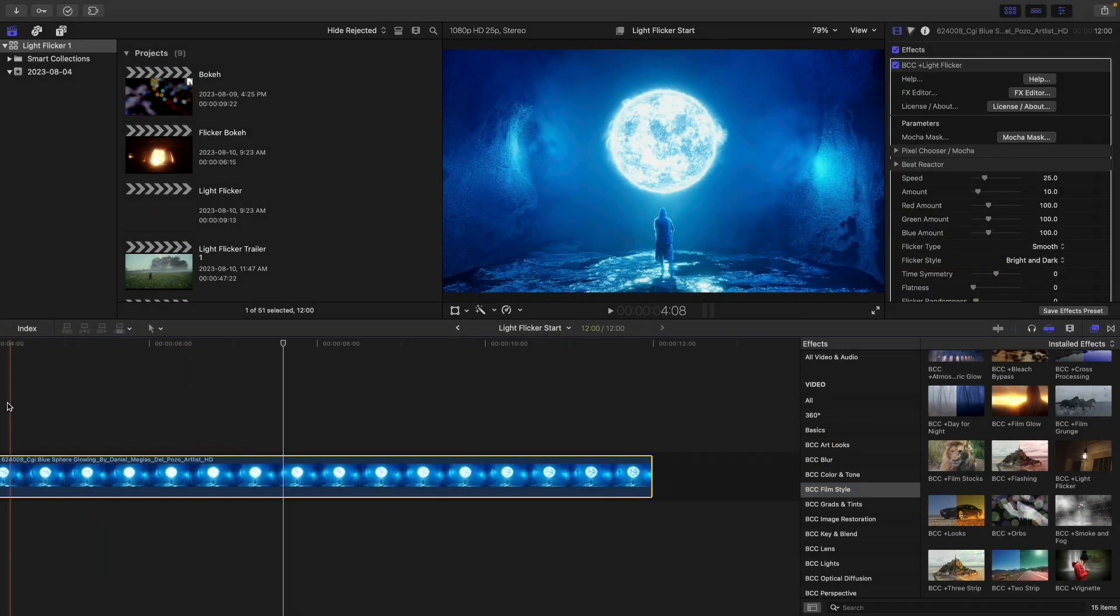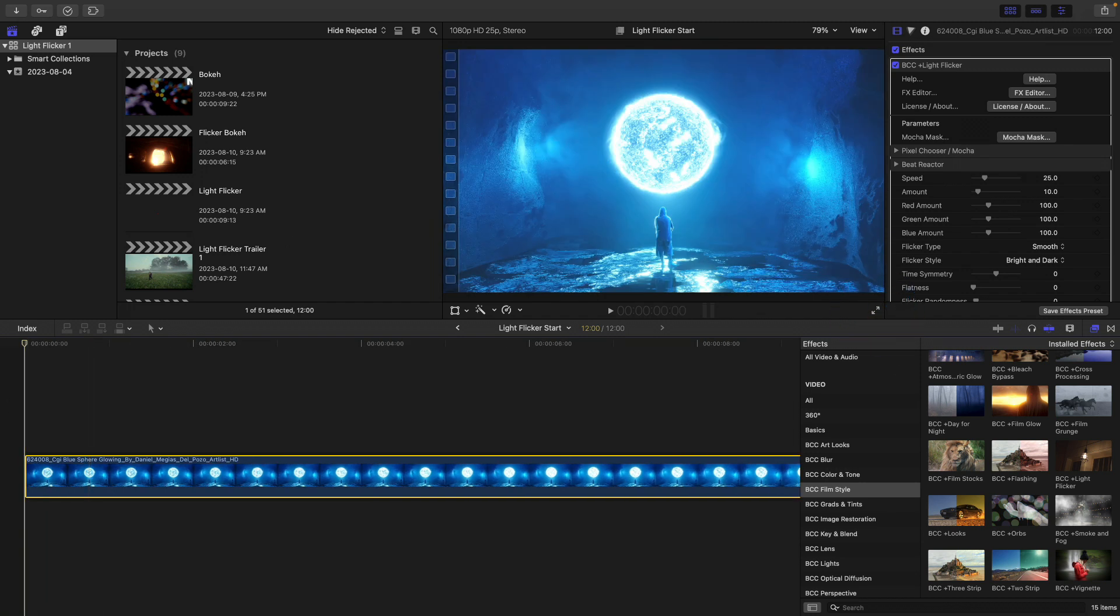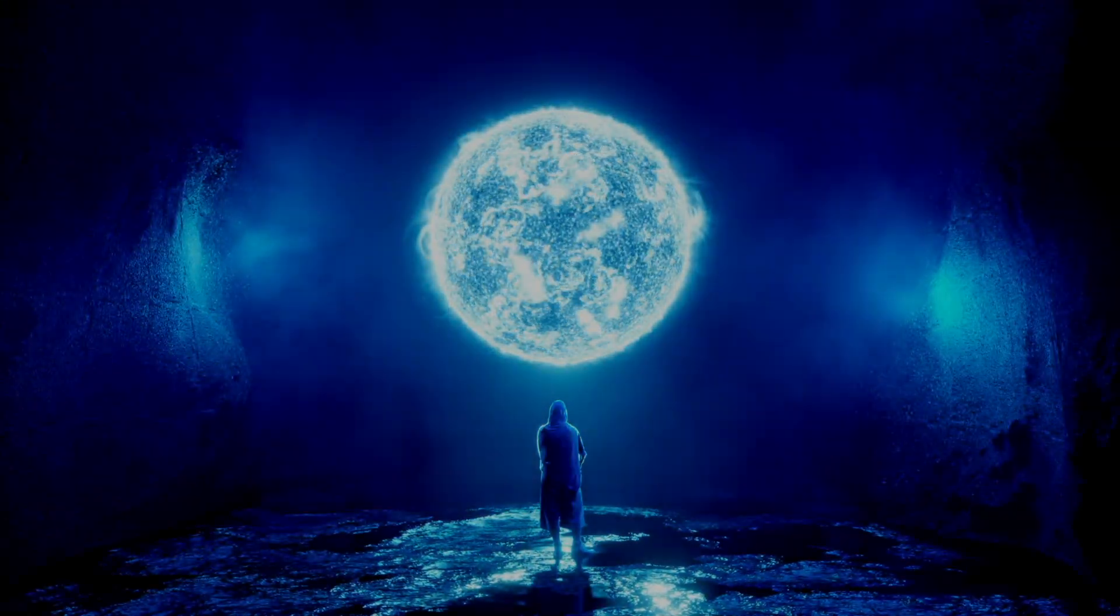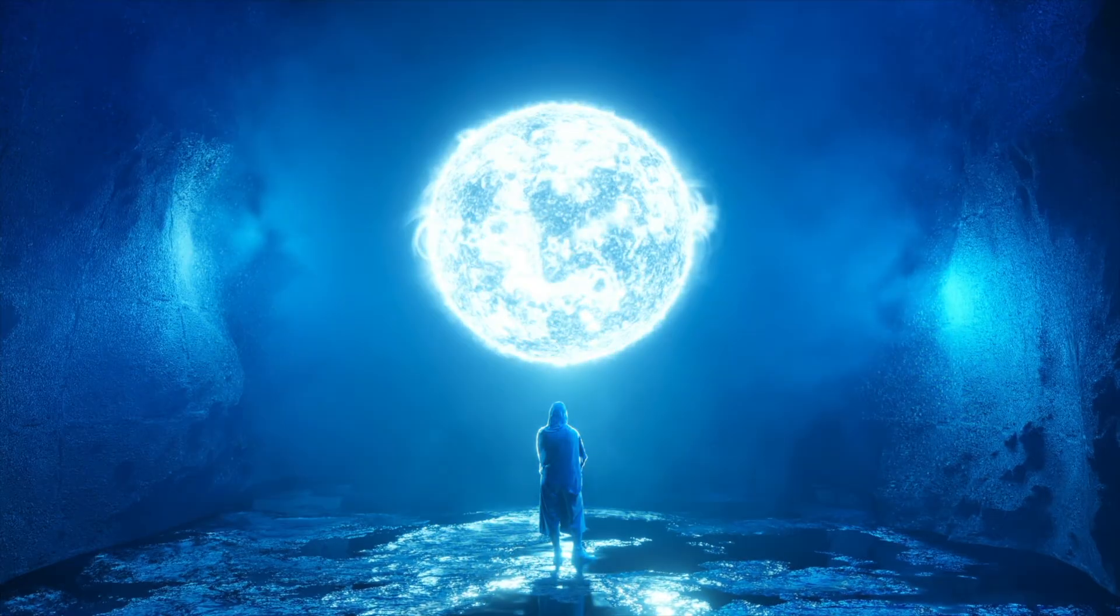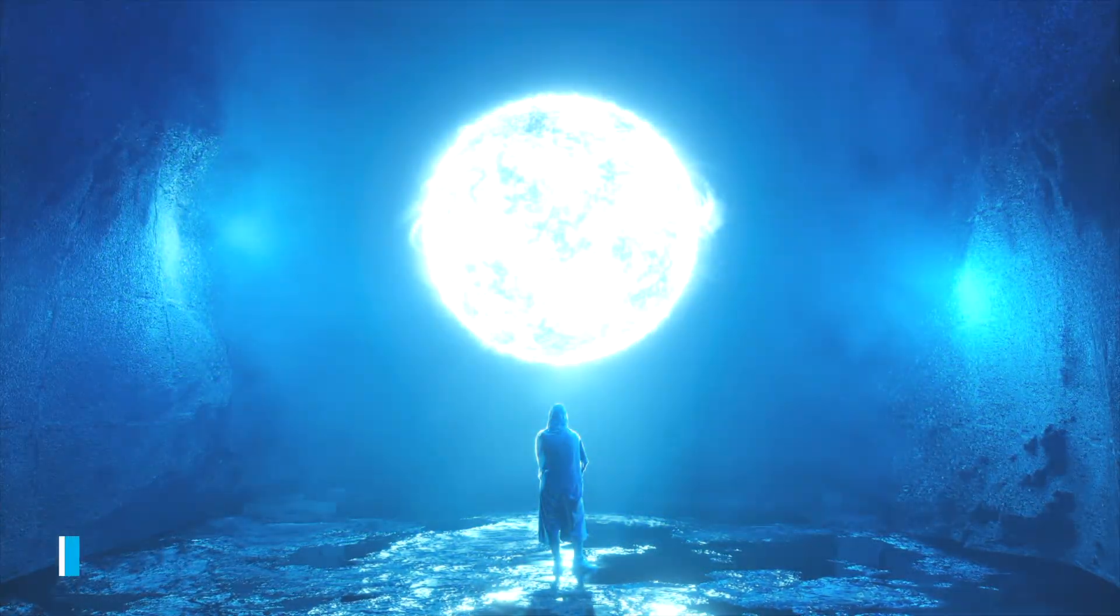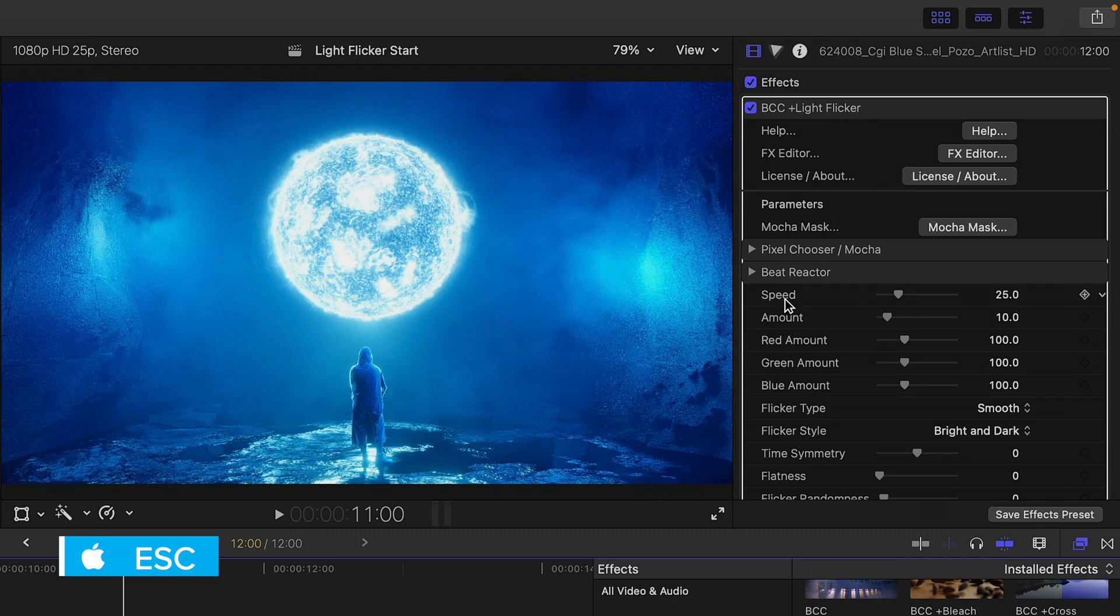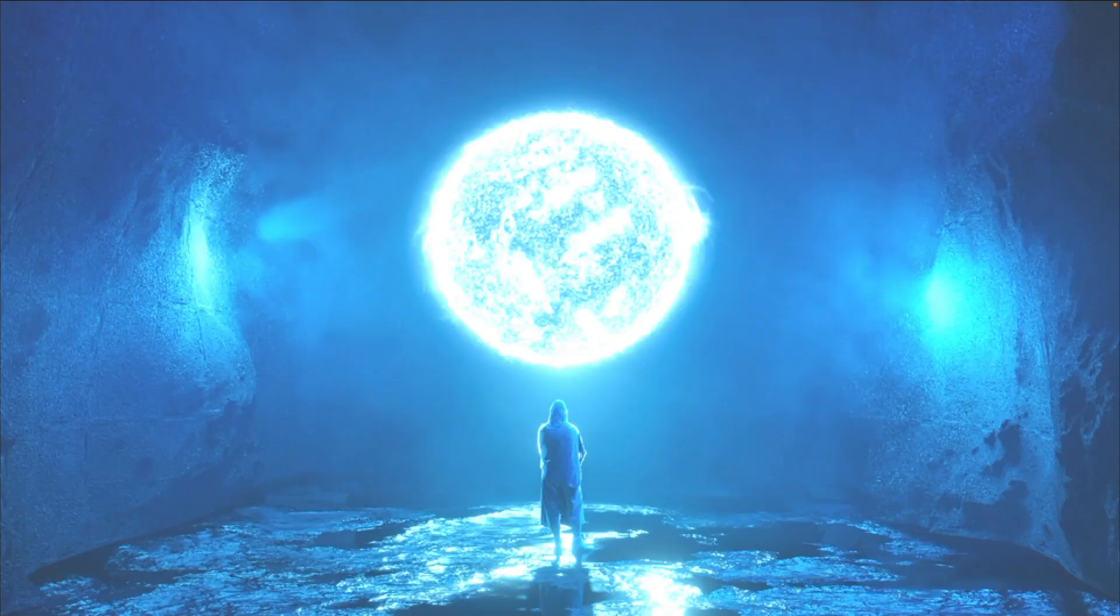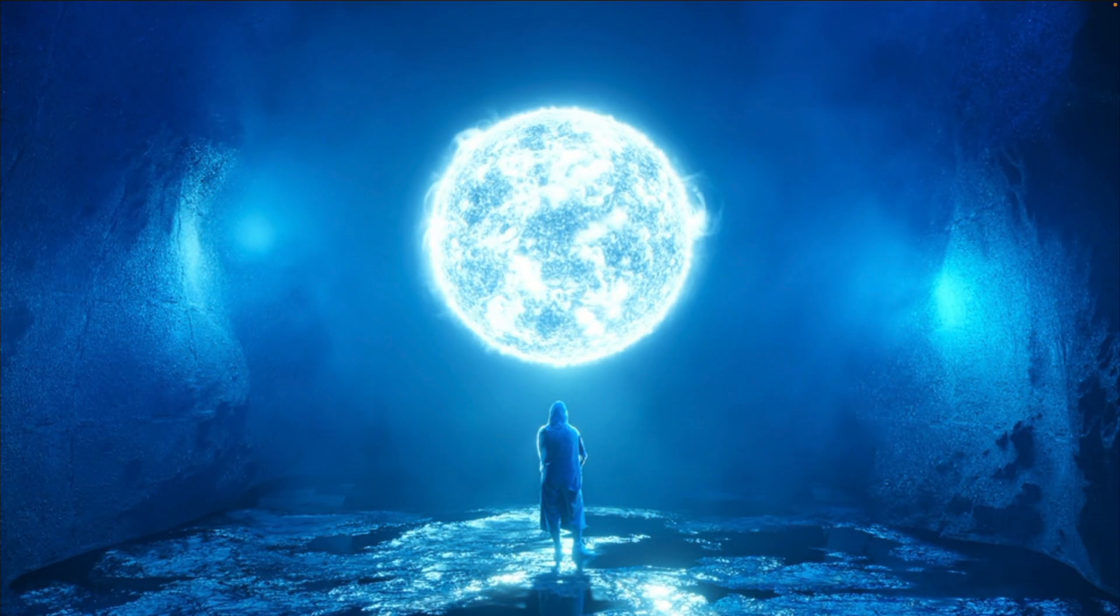Right away, if I go to the beginning and do a full screen playback, we can see a flicker happening, transitioning between Light and Dark Flicker. The one thing we want to use to control the flicker is the speed and the amount. So if I set this to a low speed here in Final Cut and a higher amount, let's go with 60, we're going to see more of a pulsating effect.